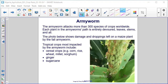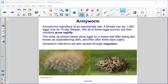The photo below shows damage and droppings left on a maize plant by the fall armyworm. Tropical crops most impacted by the armyworm include cereal crops like corn, rice, wheat, millet, and sorghum, as well as ginger and sugar cane. Armyworms reproduce at an exponential rate; a female can lay 1,000 eggs over its 10-day lifespan. Though not all eggs survive, their numbers grow rapidly. The close-up photo shows eggs on a maize leaf after being laid — known as oviposition — on the left, and after 3 days on the right.